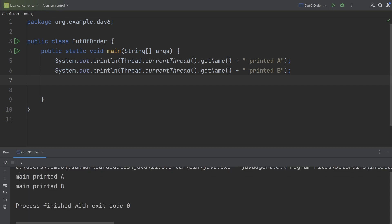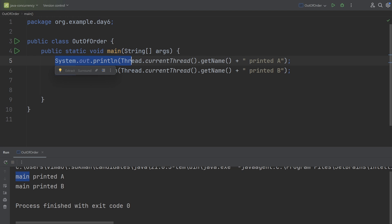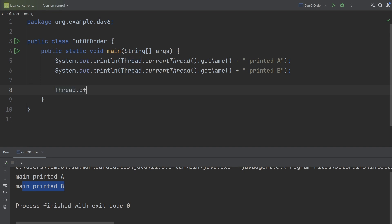We see 'main printed a' and then 'main printed b'. 'Main' is the name of the main thread because by default the JVM creates a main thread when we run a program. So first this line executes printing 'main printed a', then the next line executes printing 'main printed b', one after another. Now let's see what happens when we start a new thread in the main method — a platform thread using the thread builder, named 'custom', passing it a runnable.